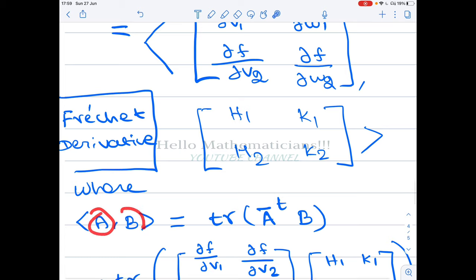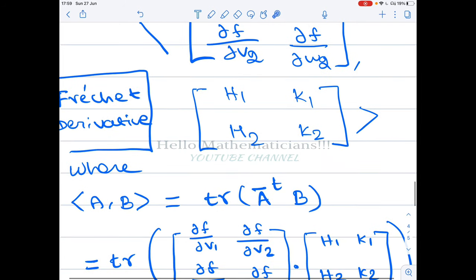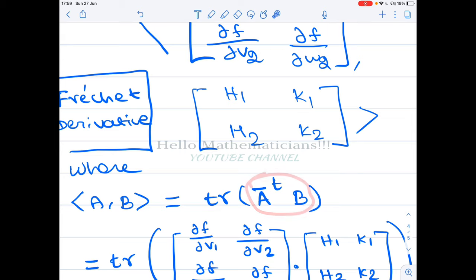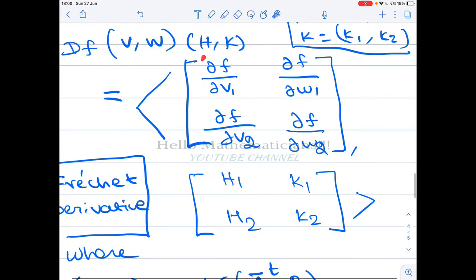For any two matrices A and B, the Frobenius inner product ⟨A, B⟩ is defined as the trace of Ā^T · B. First you calculate Ā^T (conjugate transpose of A), then multiply by B to get a single matrix, and then take the trace of that matrix. That is how this inner product is defined.